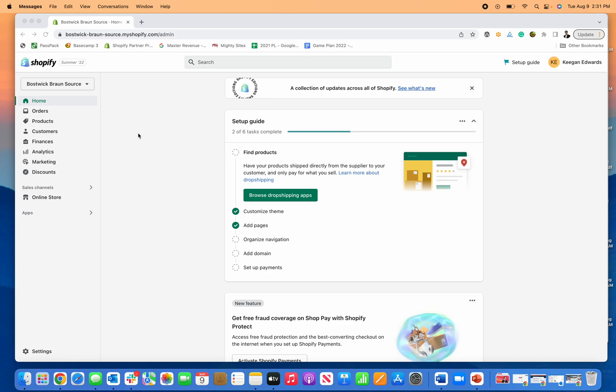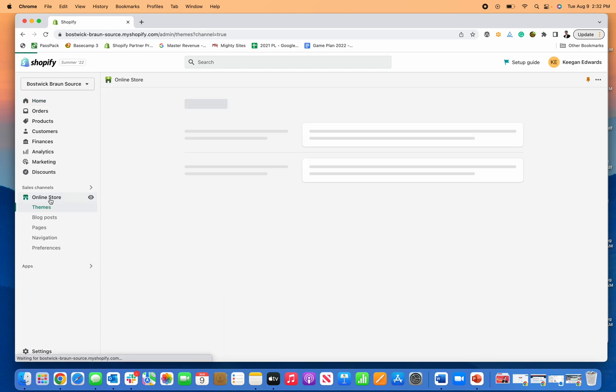Today we're going to talk about how to password protect your Shopify store. You log into the backend of Shopify, then go down here to online store,